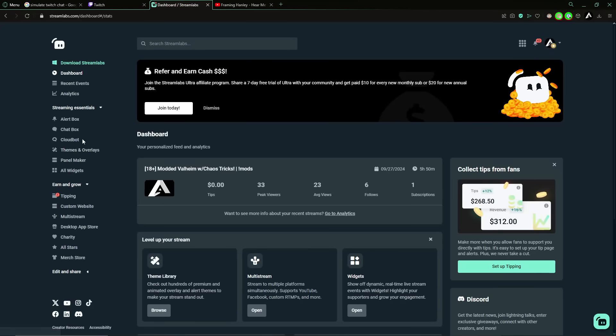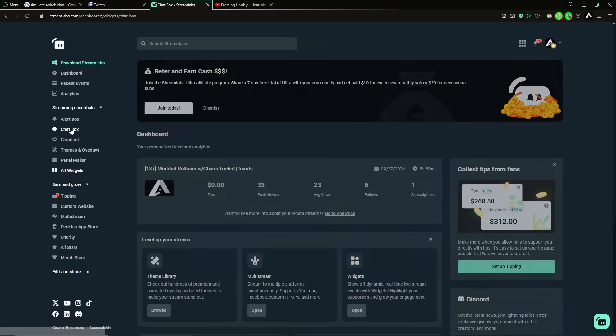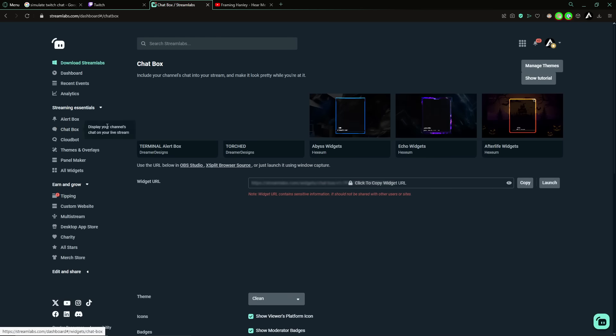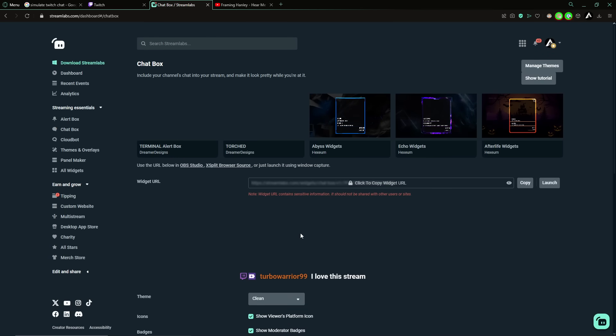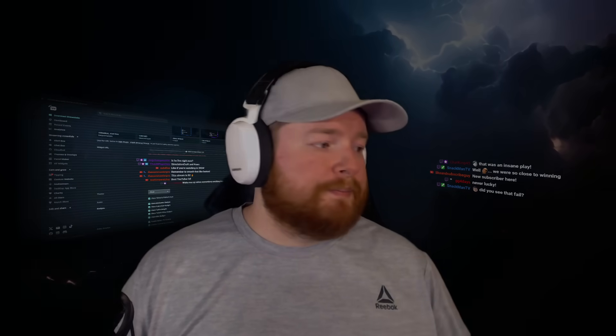What if you could go into Streamlabs, which you probably already have, and simulate a chat window very similar to this? I'll show you how to do that today.